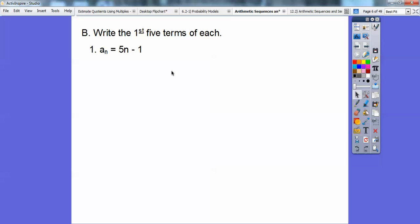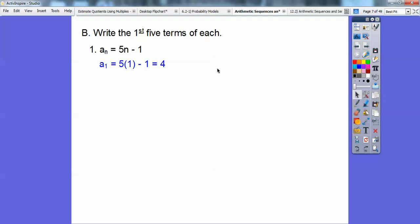Here's an arithmetic sequence. This says a sub n, and what a sub n means is my nth term. My old math book used t sub n, and I liked that better — but a sub n is what the new math books are doing. It just means my nth term. Here's the formula: 5n minus 1, so this is 5 times n minus 1. The first term is when we plug in 1 for n.